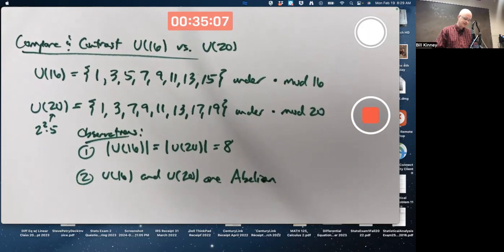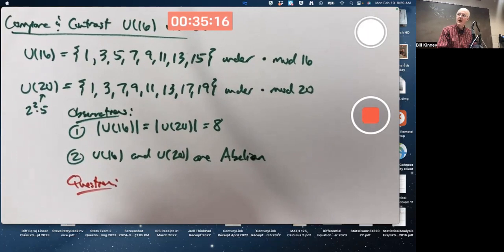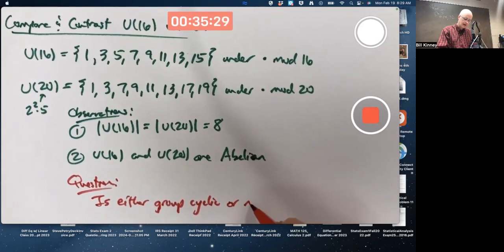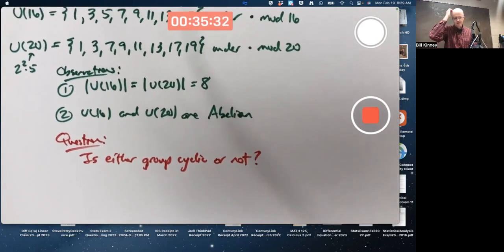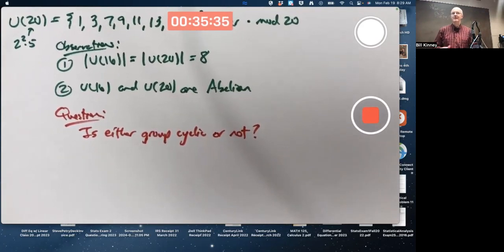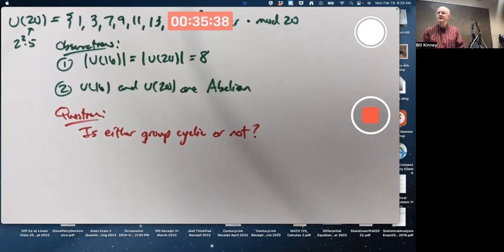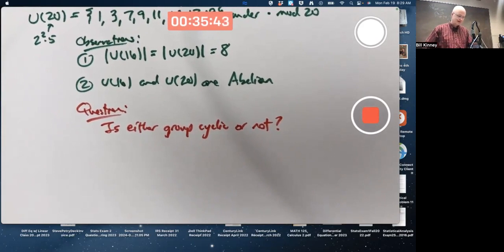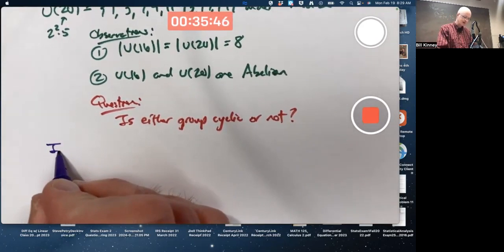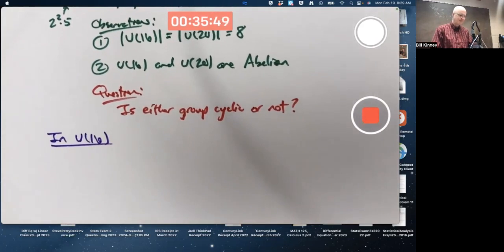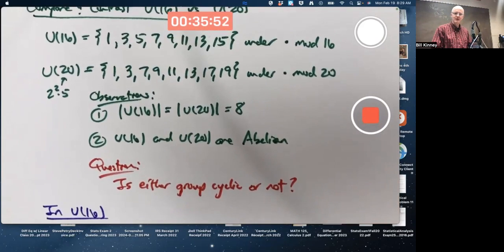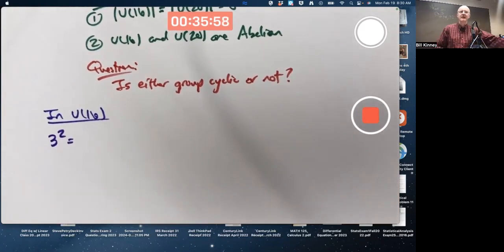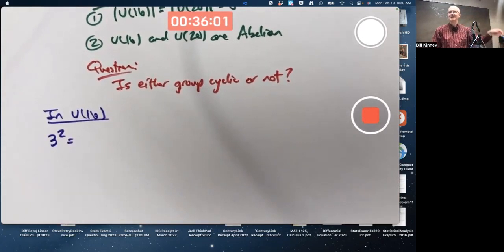Here's a question: is either group cyclic or not? How would we answer that question? Probably the best way is to start computing orders of elements. Let's consider U16 first — might as well start with the smallest element that's not the identity, like 3. Do as many of these calculations without a calculator as possible, as reasonable.